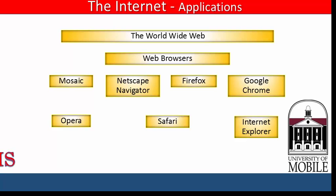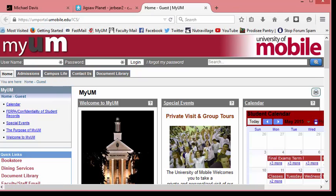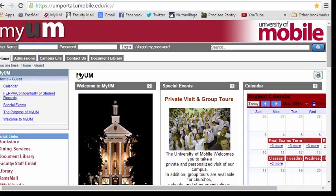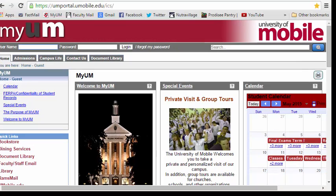Let's take a look at a couple of these web browsers. Here you see our own class website in Mozilla Firefox, and here you see it in Google Chrome. Not a whole lot of difference, is there?